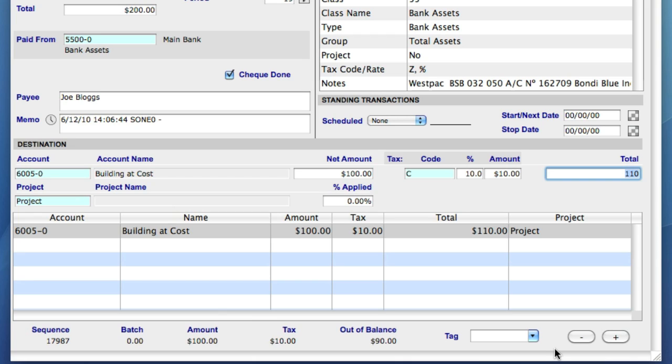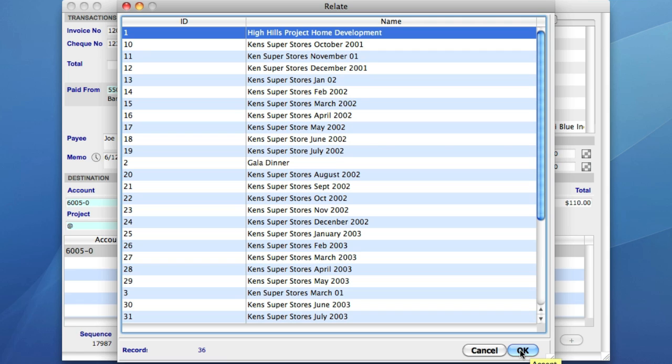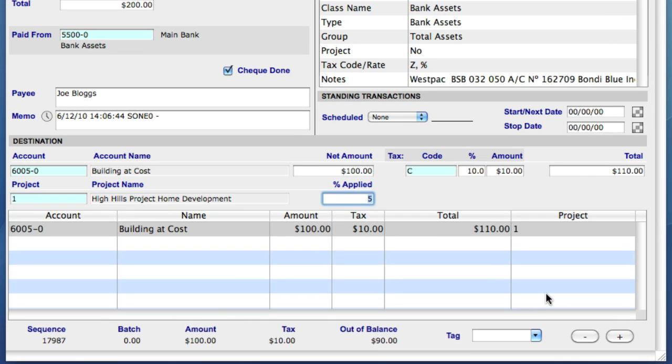Next we have the project field. If you have a specific job project that you want to report on, you can also allocate the total or a percentage of the cash payment to that project. This means you can run profit and loss statements at the project level, and once again, because the field is blue, it's searchable. I'll select the first project on the list and allocate 100% of this purchase to it.